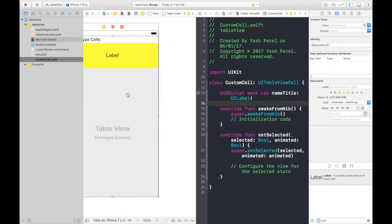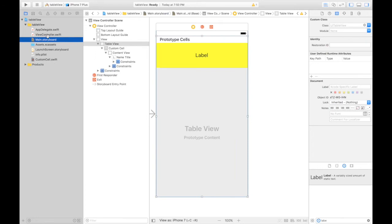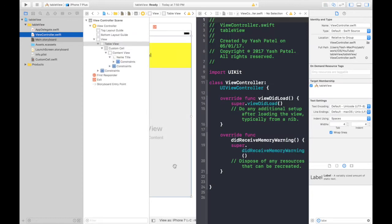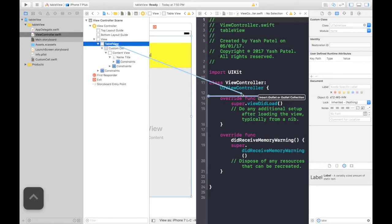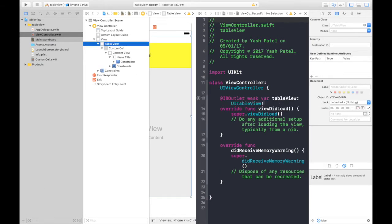We need to do one more thing. We need to attach our table view. So, again press options and open our view controller file. Now select table view here and control drag it here and name it table view. So, we are done with the storyboard.